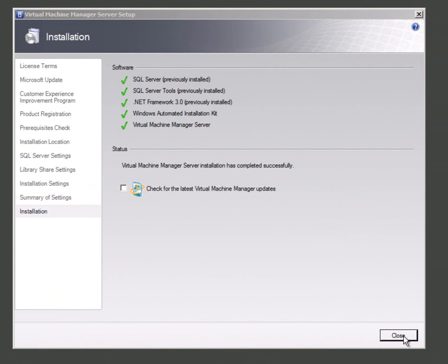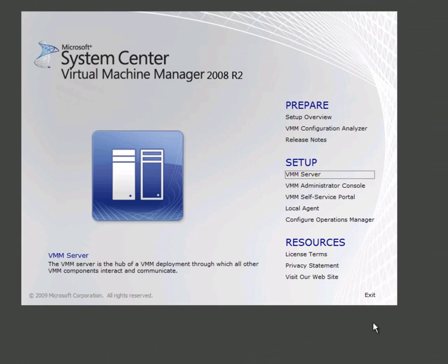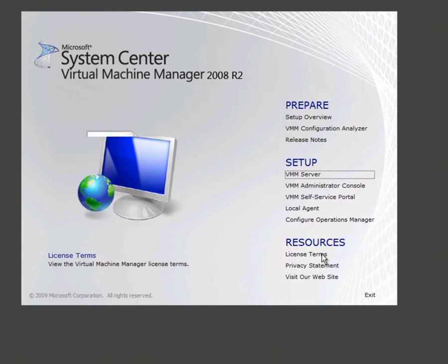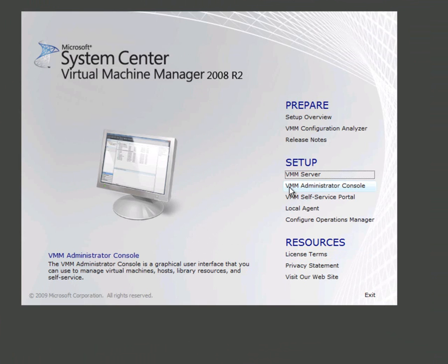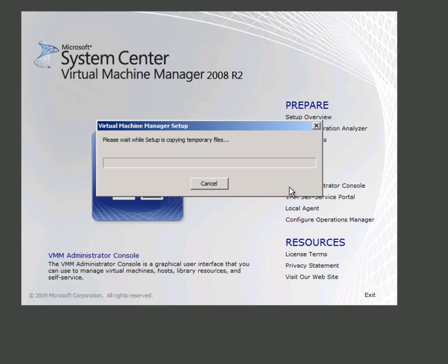That's installed successfully and now I can do the next step which is to install the administrator console. Now I could go in and put the installation media into another virtual machine, be that a client or some other server, and remotely administer VMM from there. But I'm actually going to put it on here for simplicity's sake.